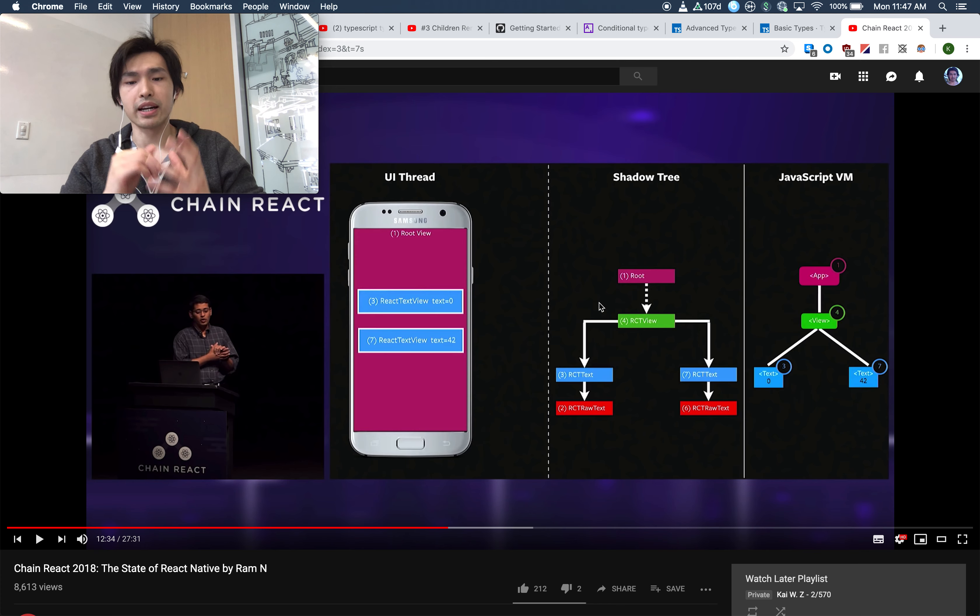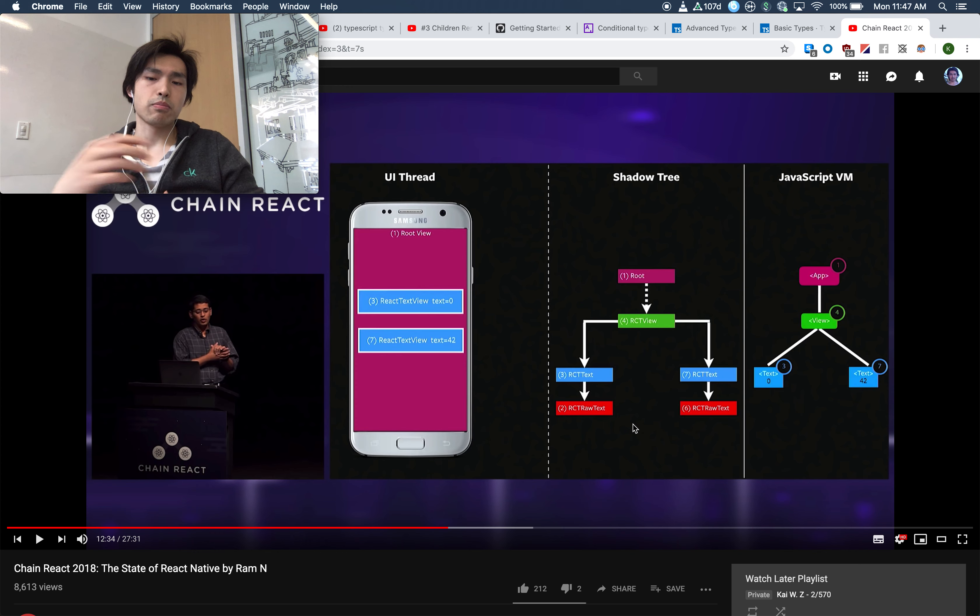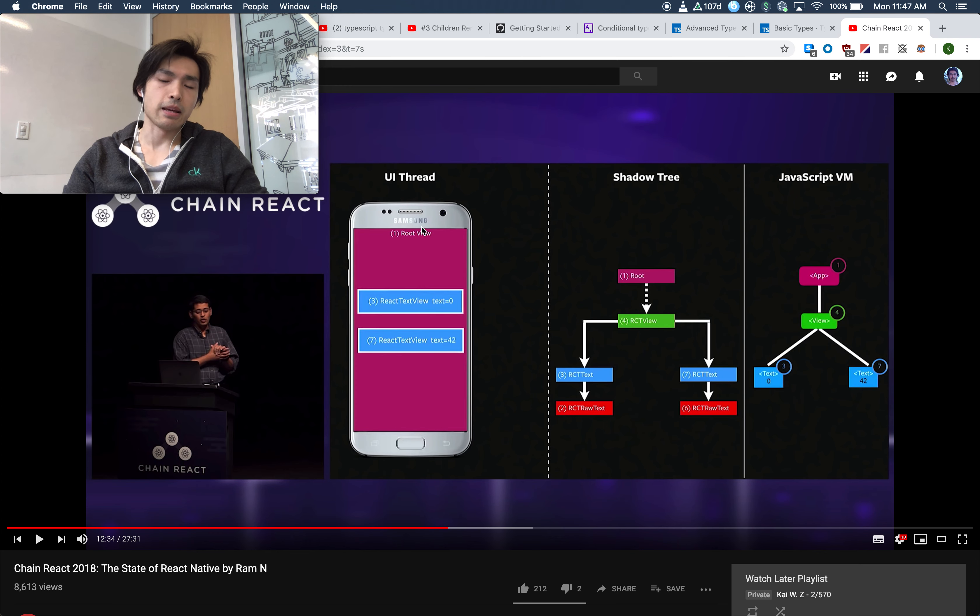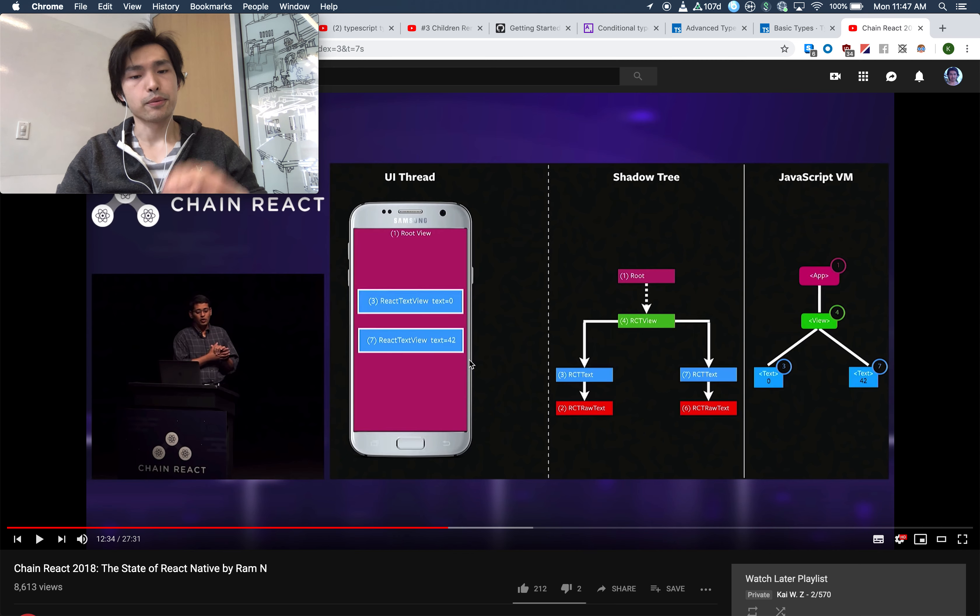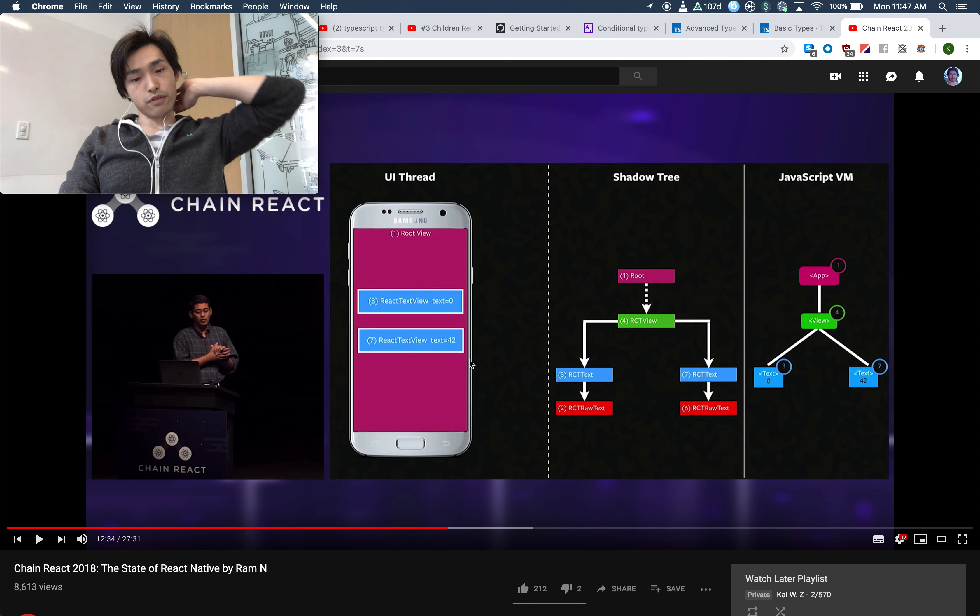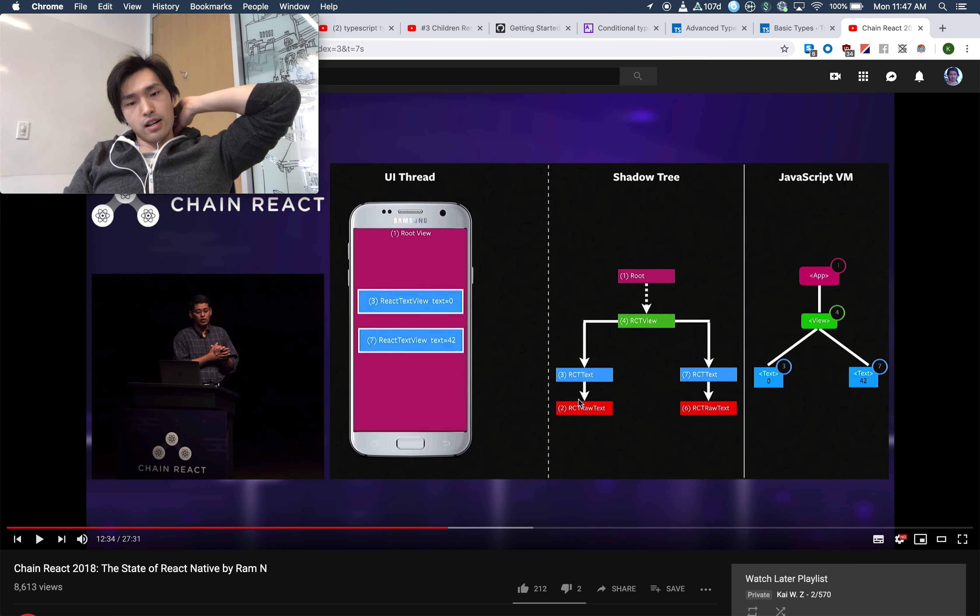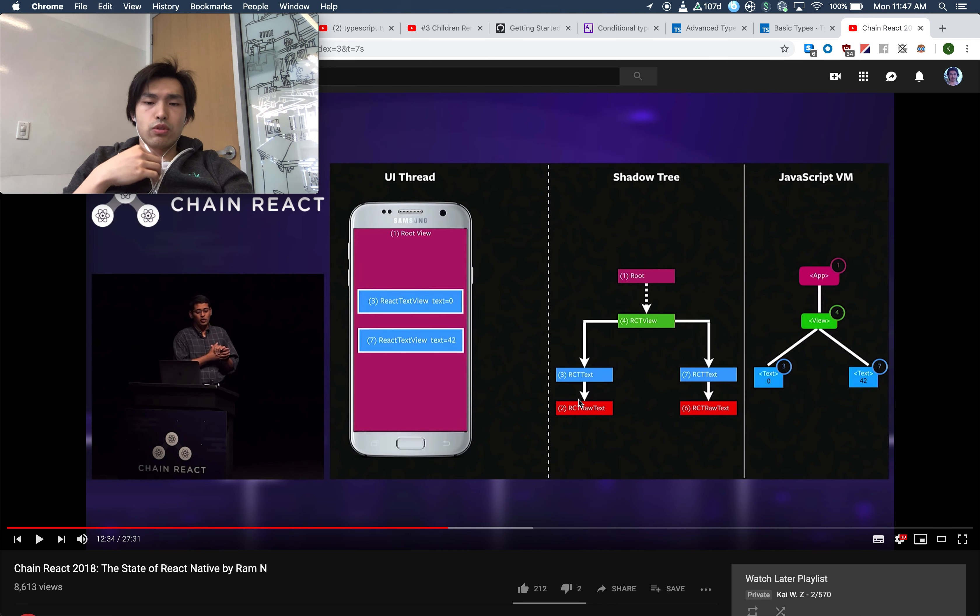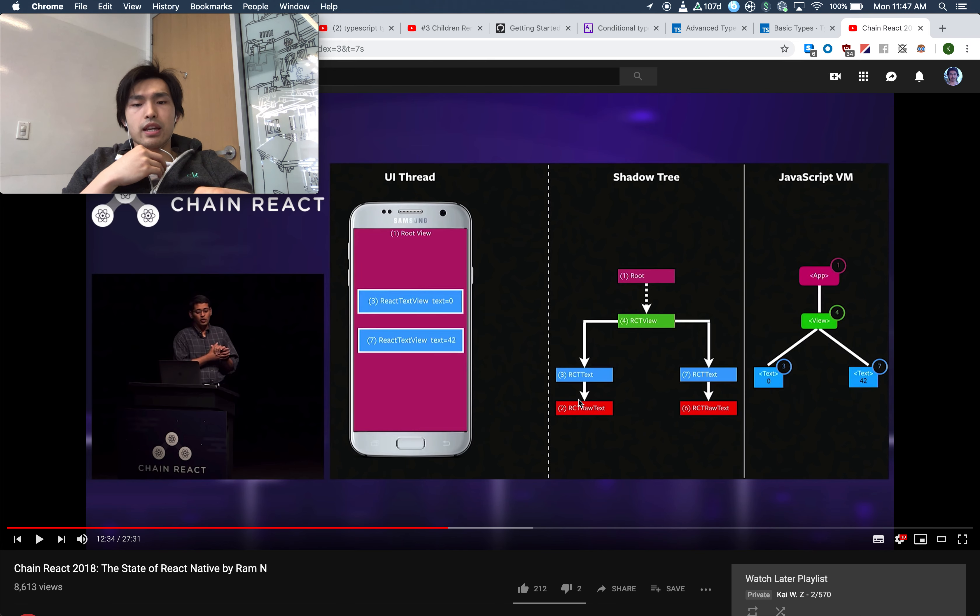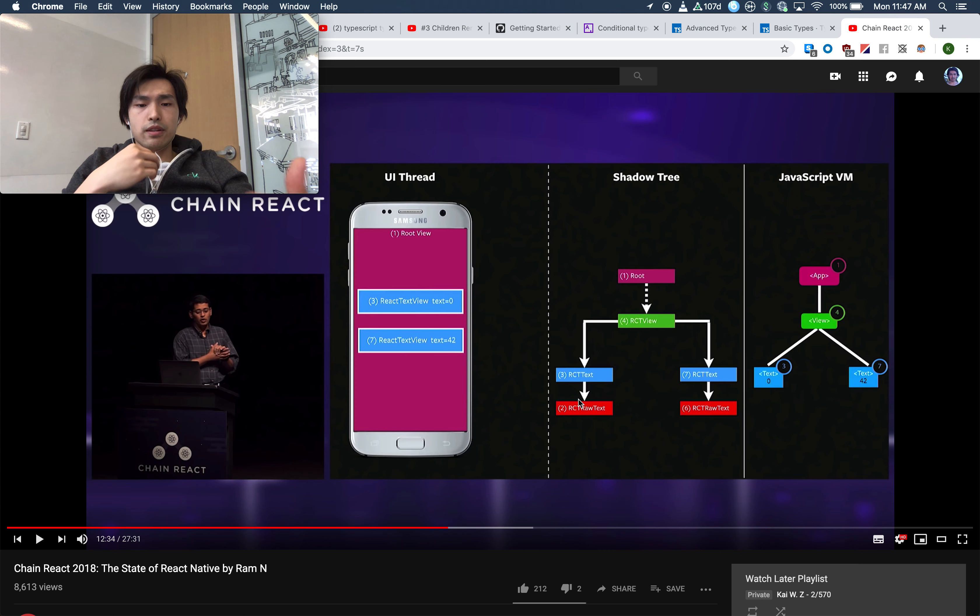The JavaScript VM where we write our JavaScript code, and then it's compiled into this shadow tree. It's a tree representation of all the UI elements. This shadow tree performs some optimization and then passes it to the UI thread, which is the native side which displays your views.